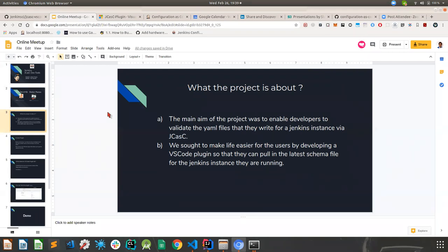The main aim of the project was to enable Jenkins developers to validate the YAML files written for Jenkins via JCasC. If you're familiar with Configuration as Code, the basis of it is to configure your Jenkins via a YAML file — you load into JCasC a basic configuration which can then be applied to your instance. We sought to make life easier for users by developing a plugin so that while writing the YAML file, they do not face difficulties like lacking autocompletion or red underlines in the editor.